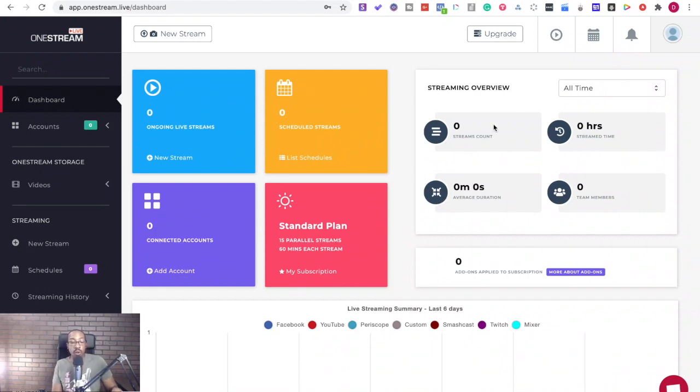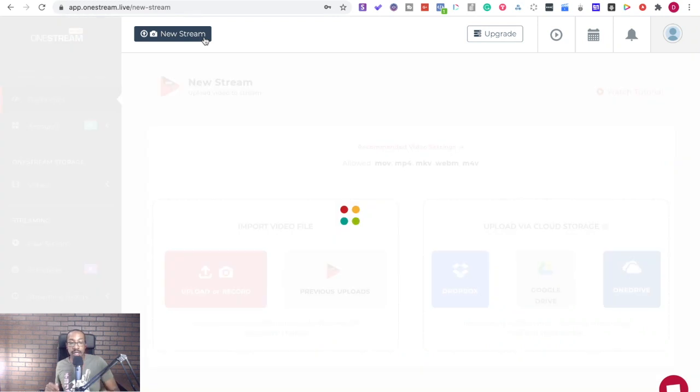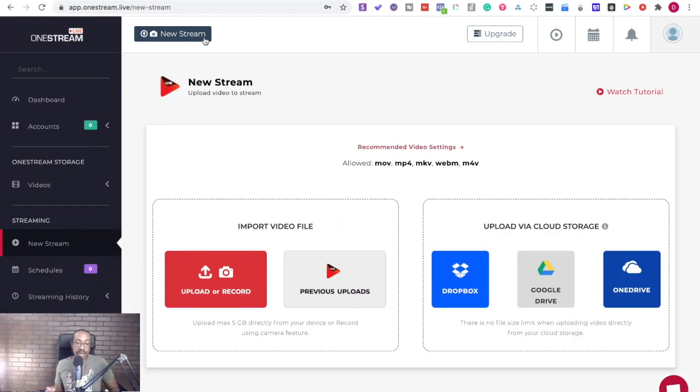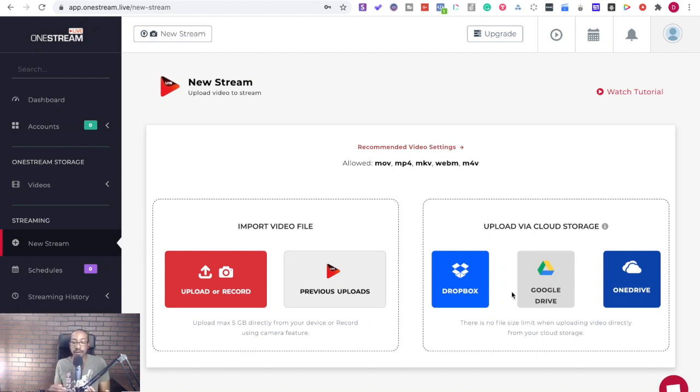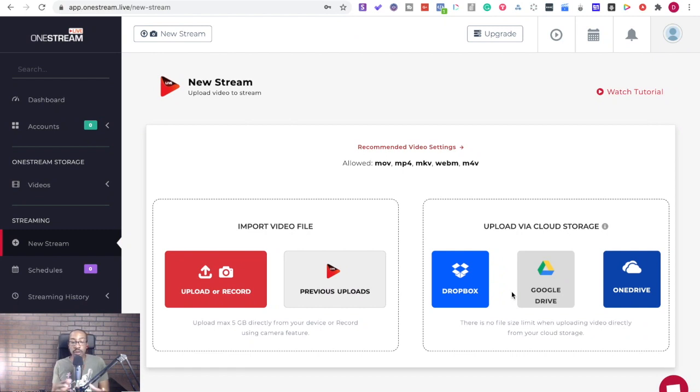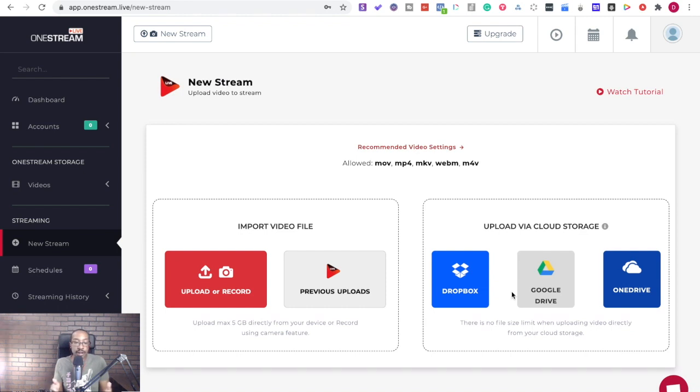So what can you do first? Number one, if you click the button at the top you can add your new streams. You can import it or record it right here or you can upload it via Dropbox, Google Drive or OneDrive. So this allows you to start loading in all of your content. You're going to be building out a library of content.